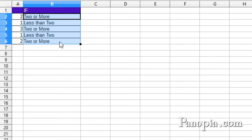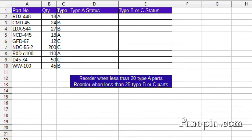Basically, if the first parameter is true, do the second parameter; otherwise do the third. Now for something more practical.